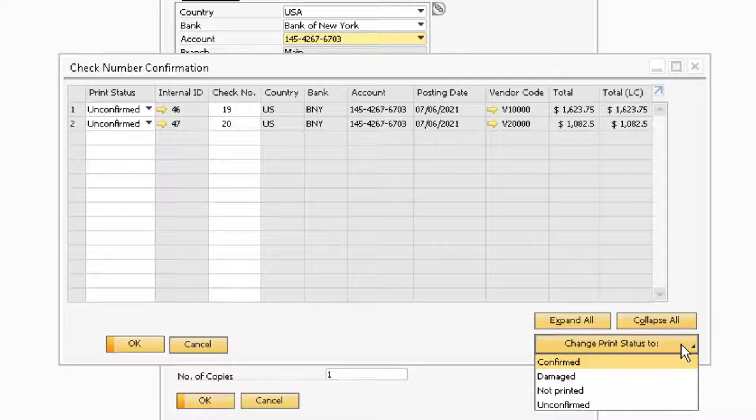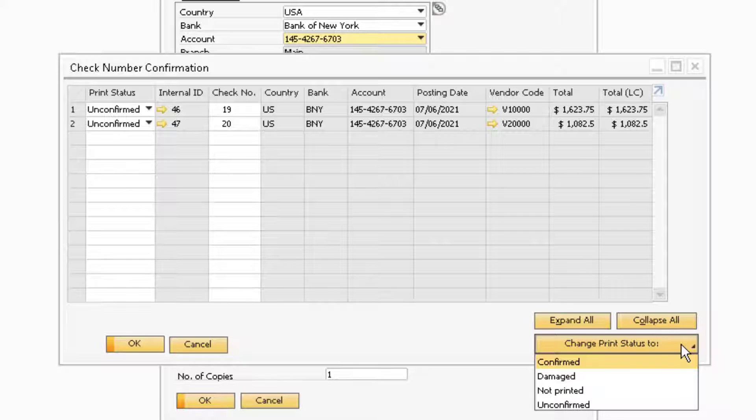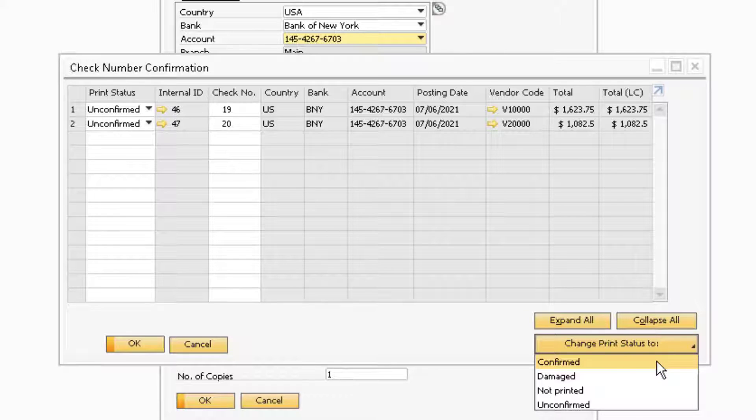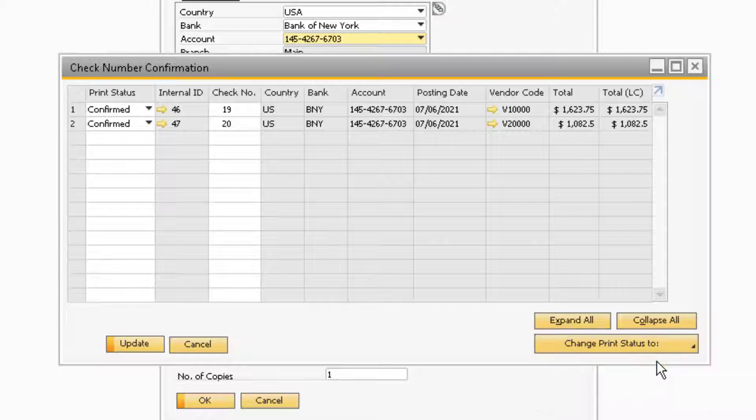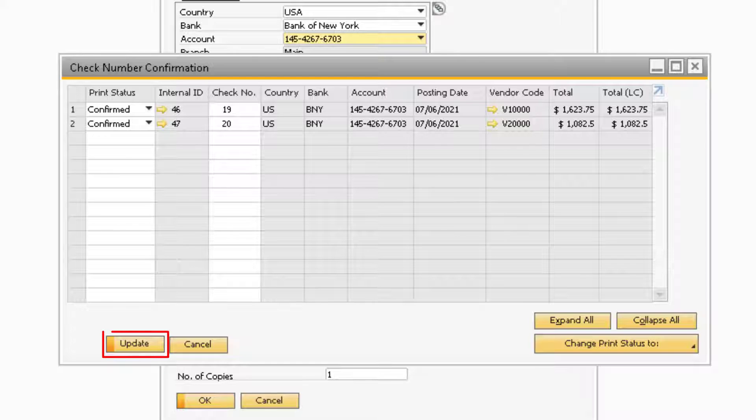Once you select the button, you will be prompted with the four status options that are also available under the Print Status field. Each of the checks in the Check Number Confirmation window will also have its Print Status changed to whichever option is selected under the Change Print Status To button. After you are finished changing the status of each check, you can proceed to update the window to finish the process of printing and confirming your checks.